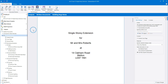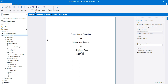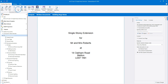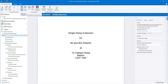You can zoom in and out of the building regs notes preview using the buttons on the ribbon at the top of the screen. Alternatively, you can hold down the control key on your keyboard and use the scroll wheel of your mouse to zoom in and out. You can also use the previous and next page buttons to navigate the document. When you first open the building regs notes, on the right hand side of the screen you can see the main settings on the settings pane.